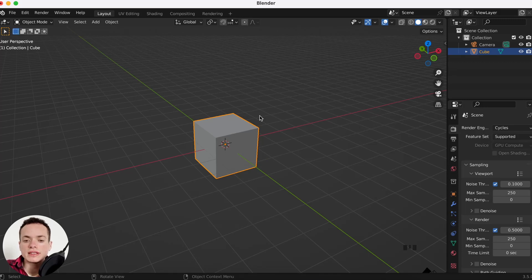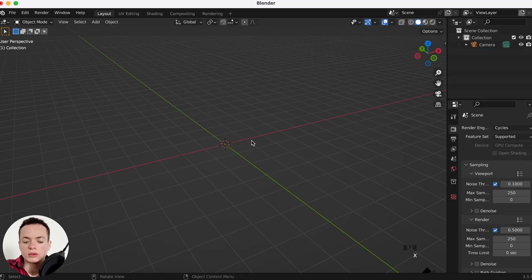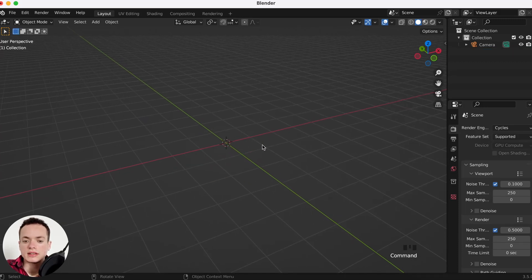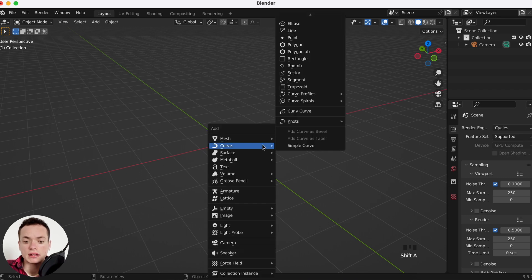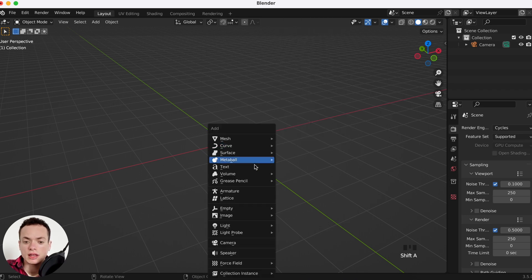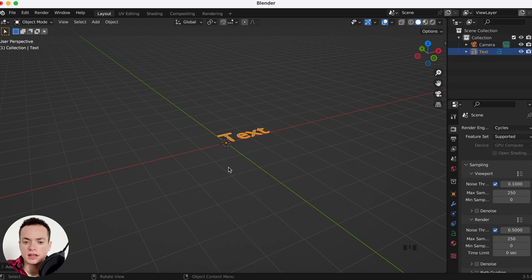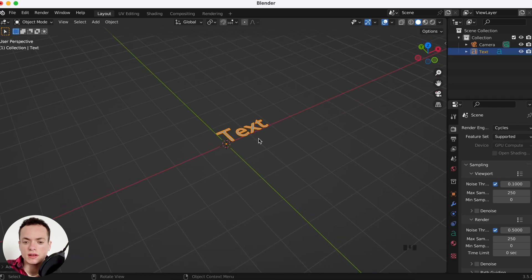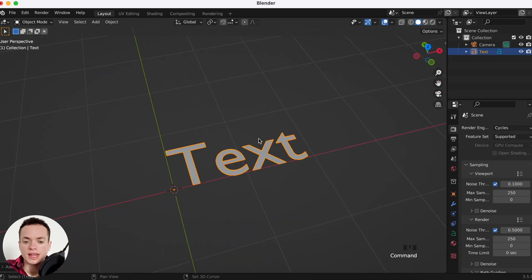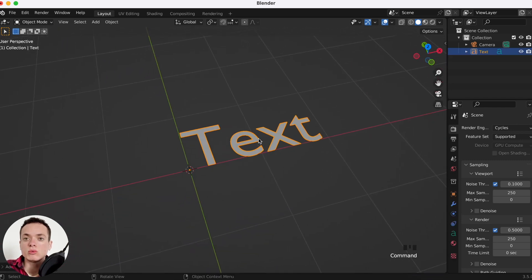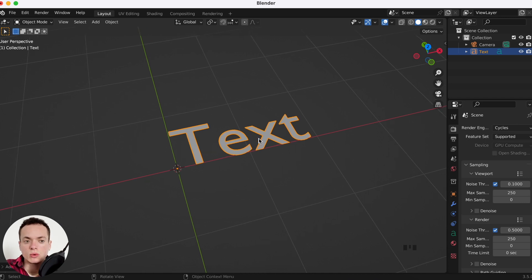How to make a 3D text in Blender. We are going to delete this cube and then do Shift+A. You have Add Text, and then you have your text here.